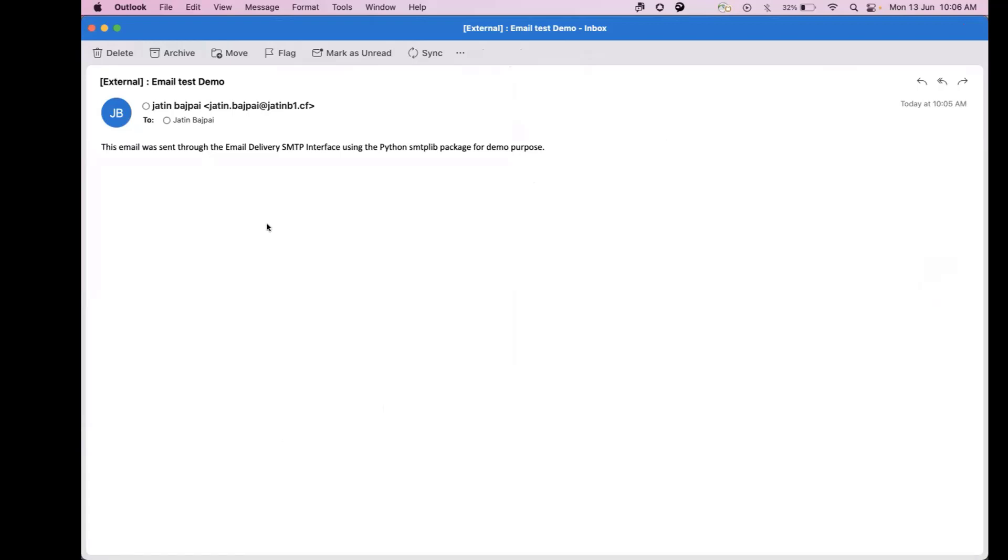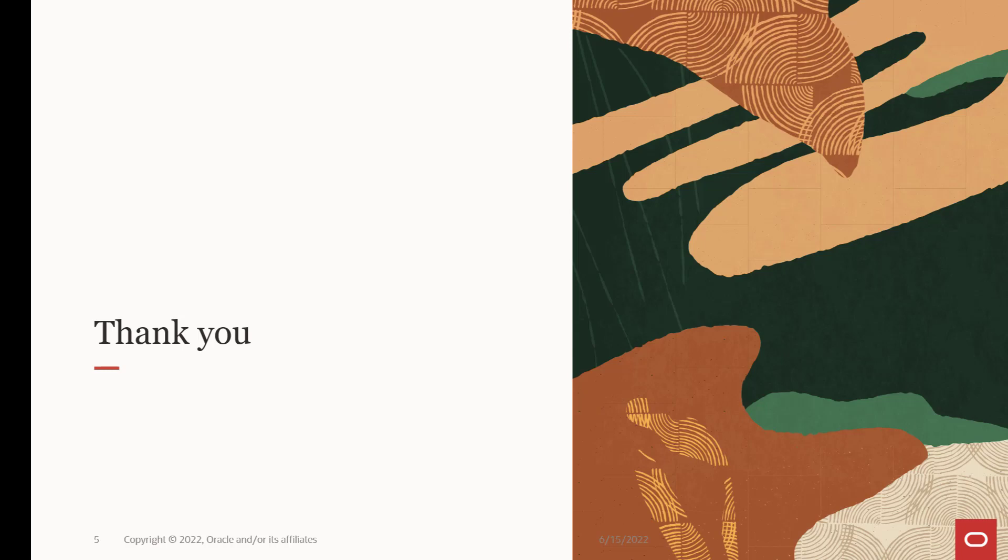And this is how you configure email delivery in OCI. Thanks for watching. Please contact OCI support if you still need assistance.